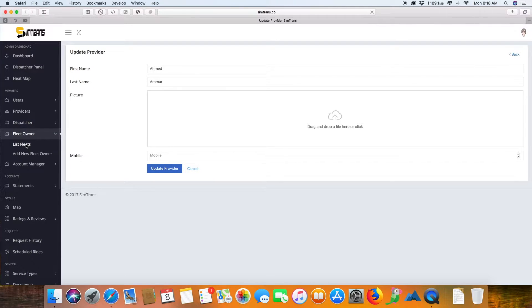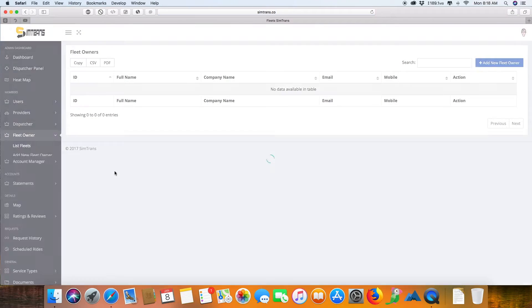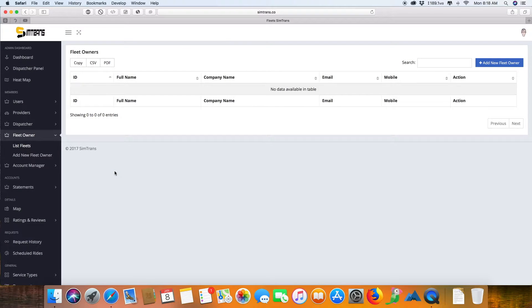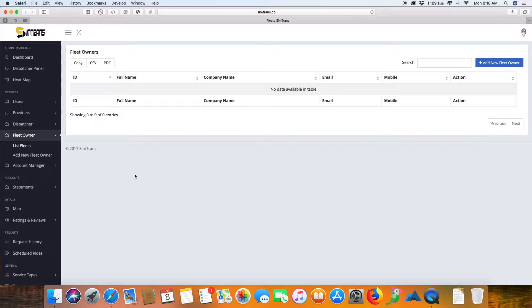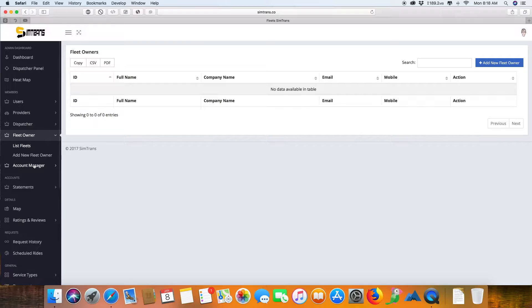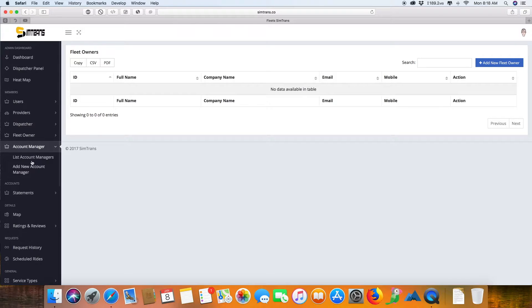These are the fleet owners, the people who are having multiple cars and multiple drivers under them. They can be listed here with their drivers, so they can have their own panel and check the status of the drives and what amount of money they will be making each week.